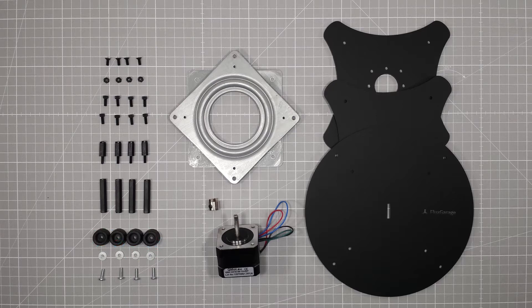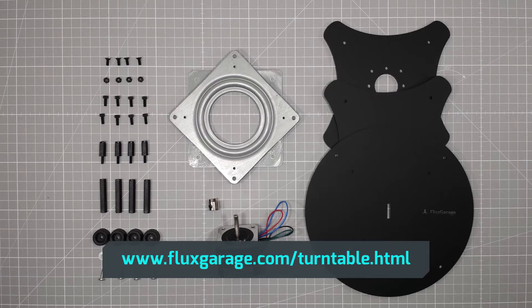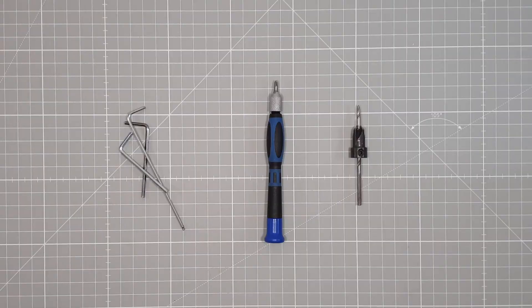You can find a detailed parts list at fluxgarage.com. On this website you can also buy a kit with all the parts you need to build your own turntable, except the stepper motor.